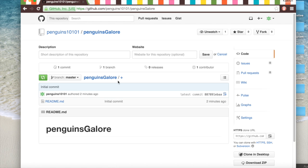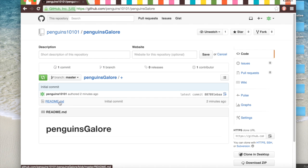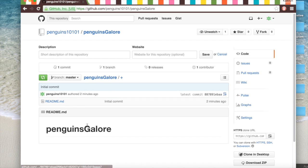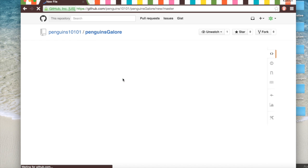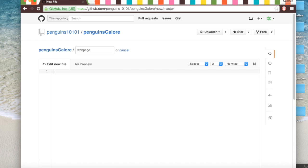And now we're here. This is our first repository and our first commit. Because we initialized our readme, we're here. And so we're going to add some stuff to this repository, this new project that we're working on. We're going to make a web page of penguins.